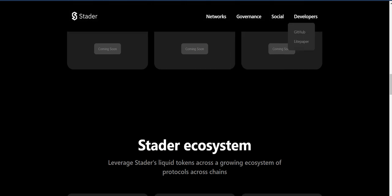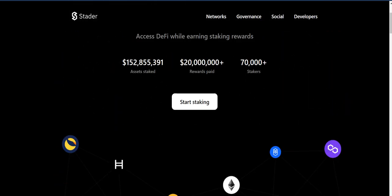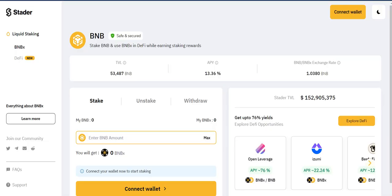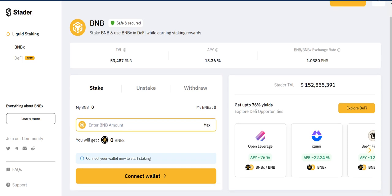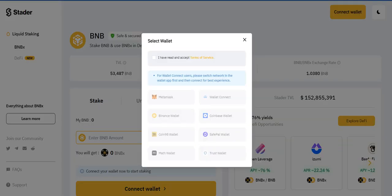There's a governance section and a developers section where you can check the white paper. So let's get into the main platform. Let me browse the product — this is Stader, where you can stake your BNB.